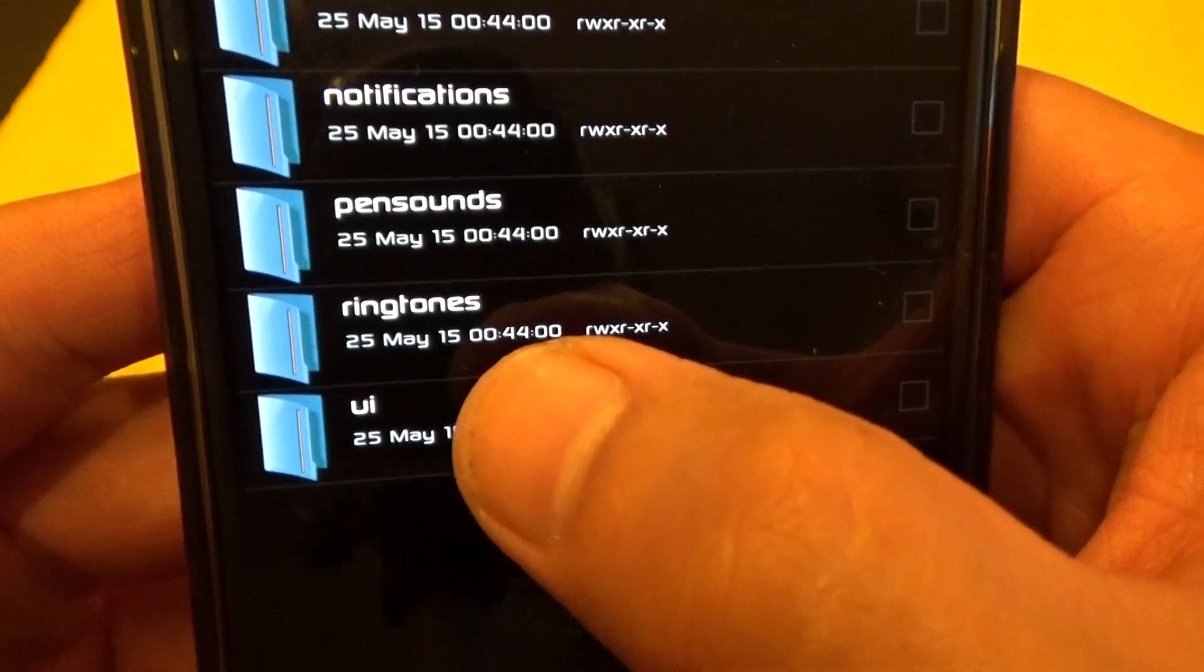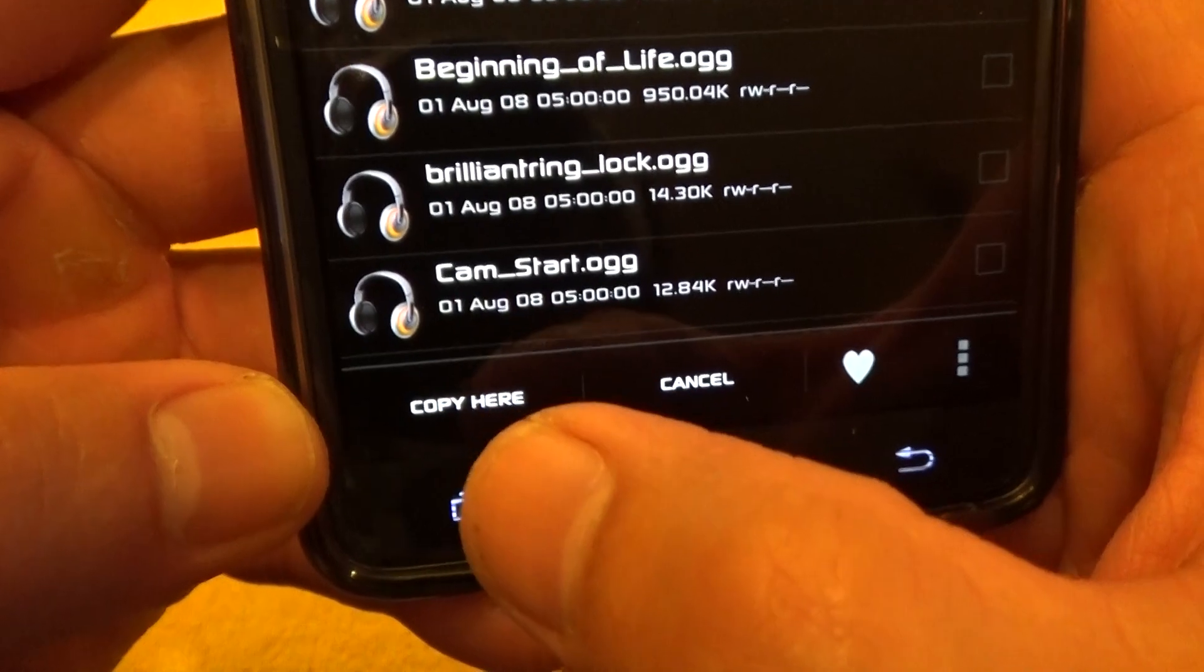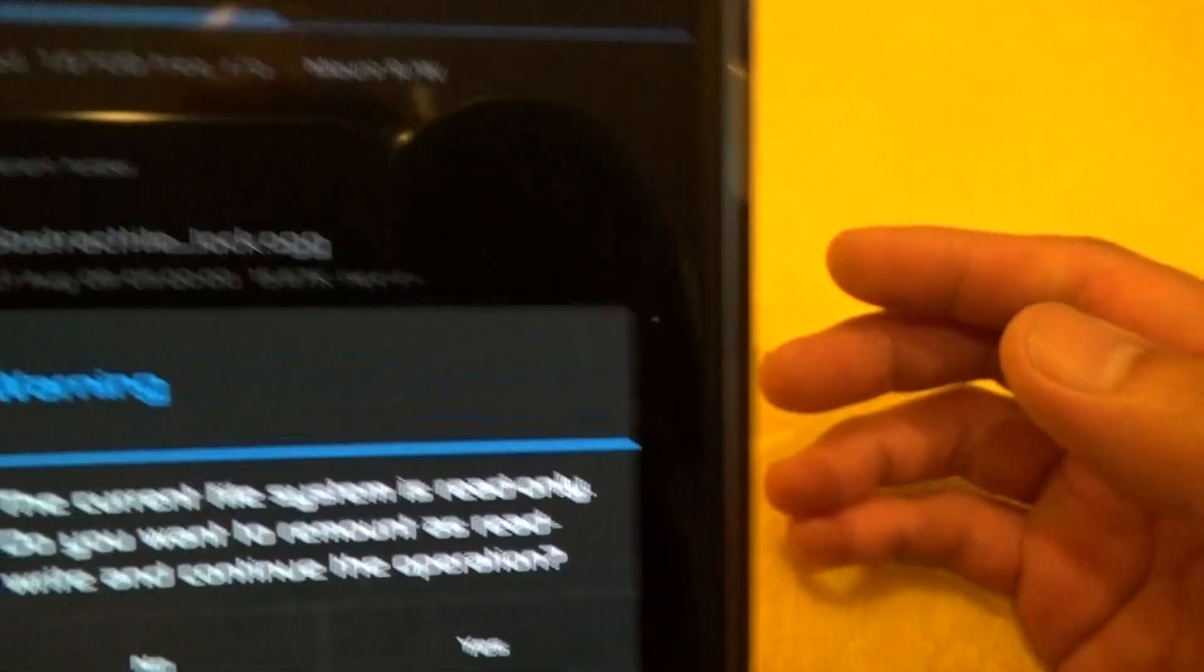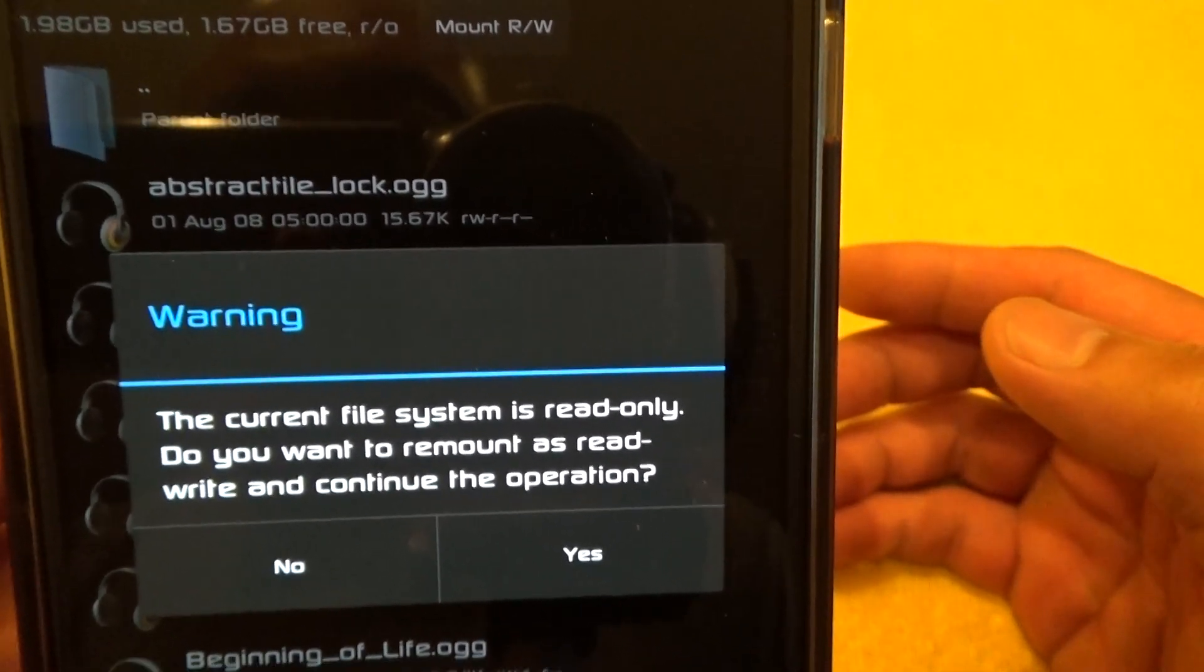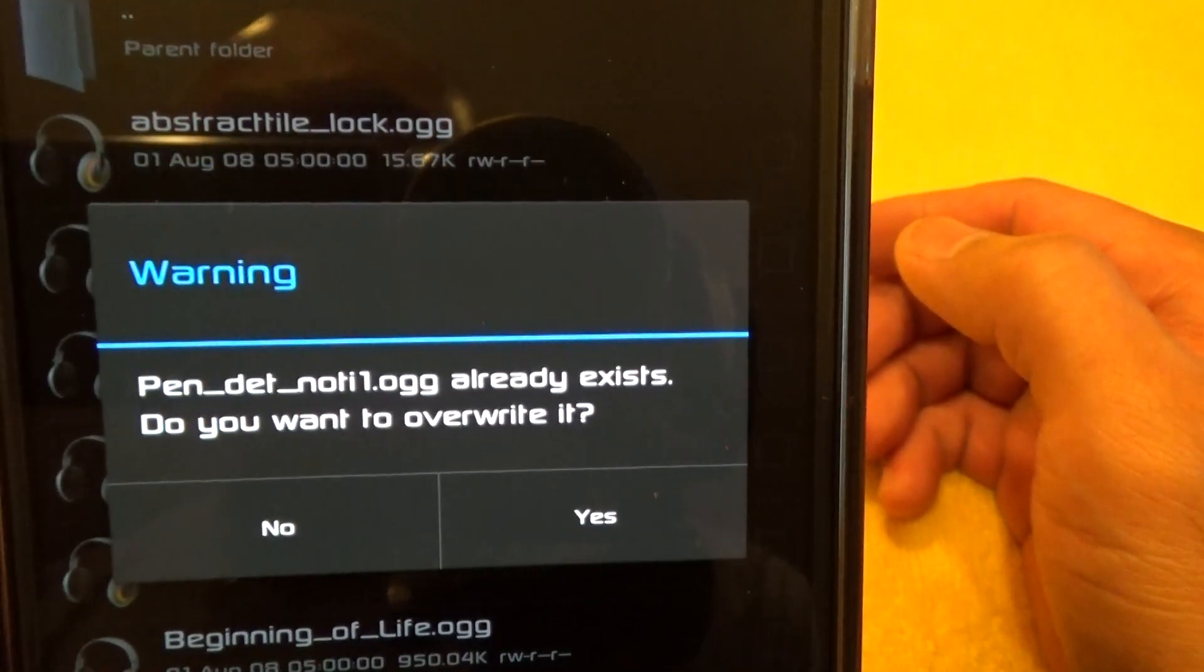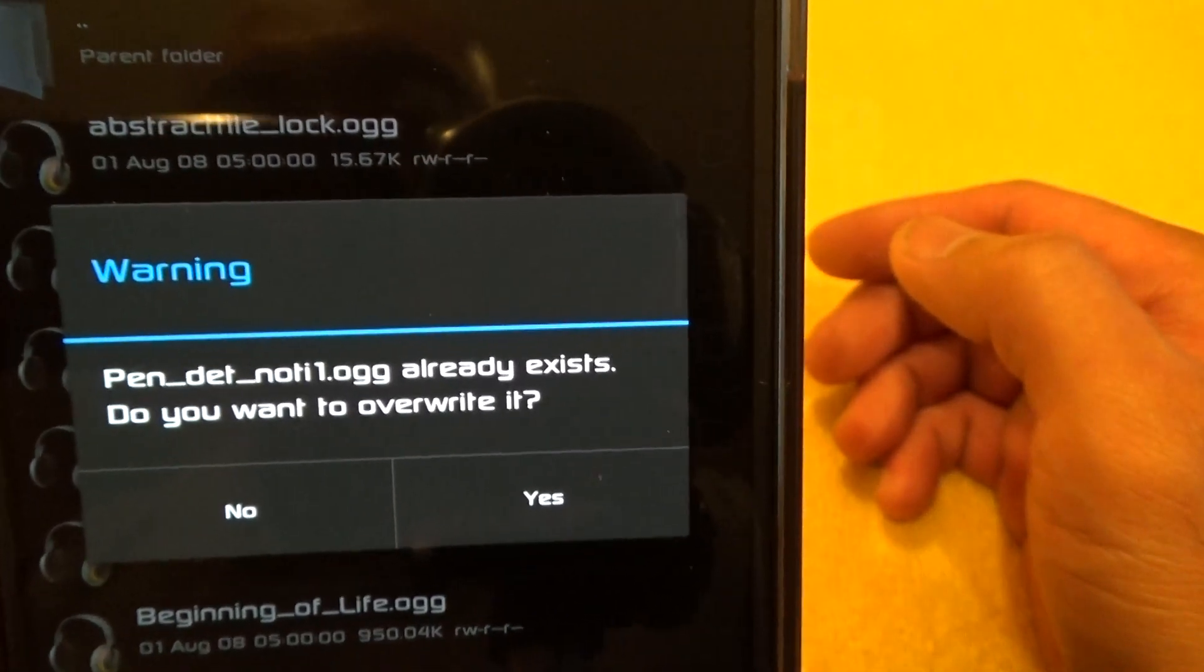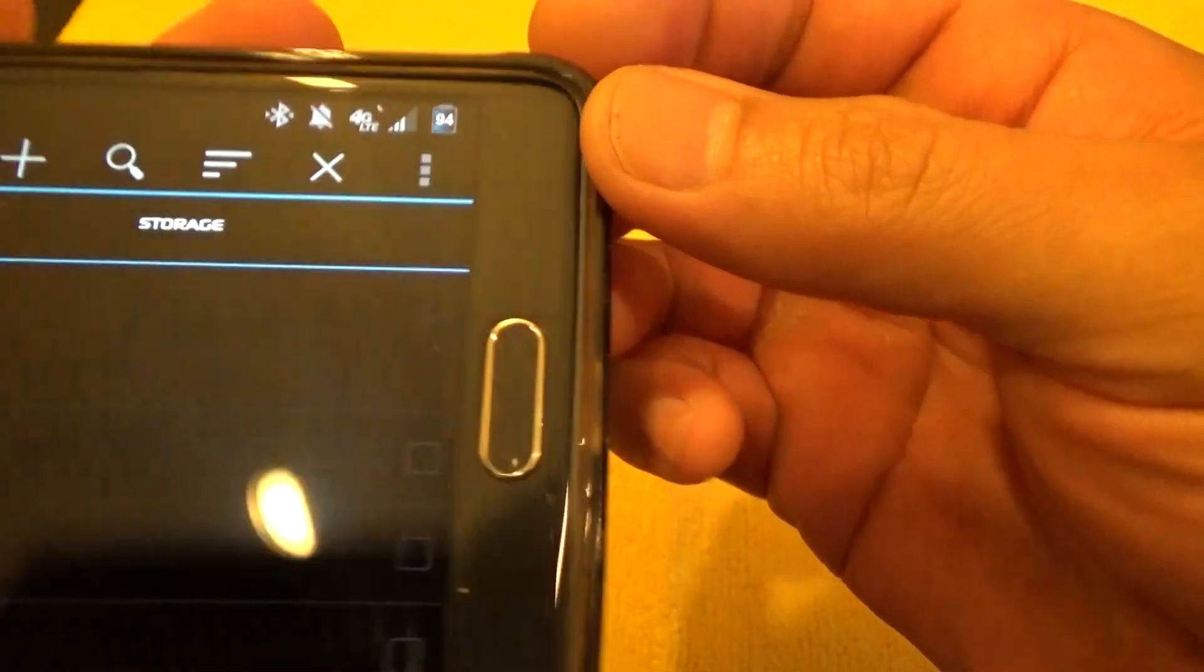Under Audio, you have Alarms, Notification, Pen Sounds, Ringtones, and then UI. You're going to go to UI, not Pen Sounds, but UI. So hit UI, and then right there I'm going to copy. So it says the current file system is read-only—do you want to remount as read and write and continue the operation? I'm going to say Yes. And then it'll say pen_detach_noti1.ogg already exists, do you want to overwrite it? I'm going to say Yes, and there you go. Now it's overwritten. So now here's the sounds.